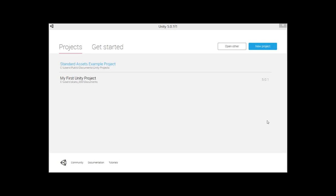Now we're officially live with the recording. If you're watching the recording, we're just opening up Unity, getting through the sample questions they have, just to get to the screen. All right, Gabe, Kevin, any progress, any response?